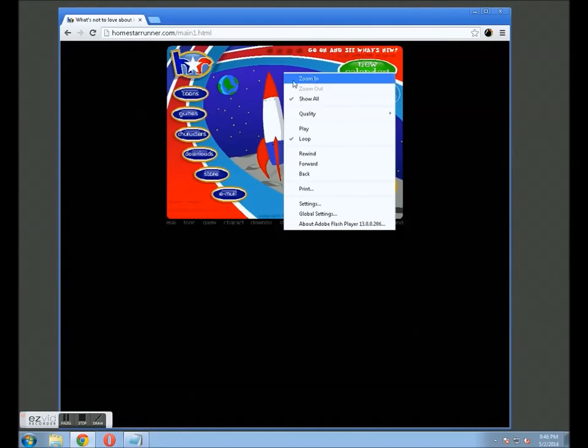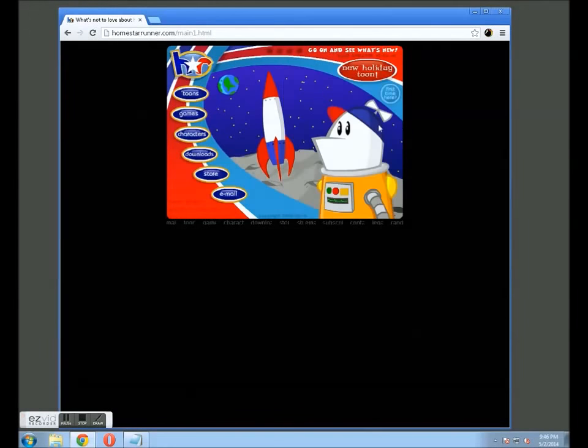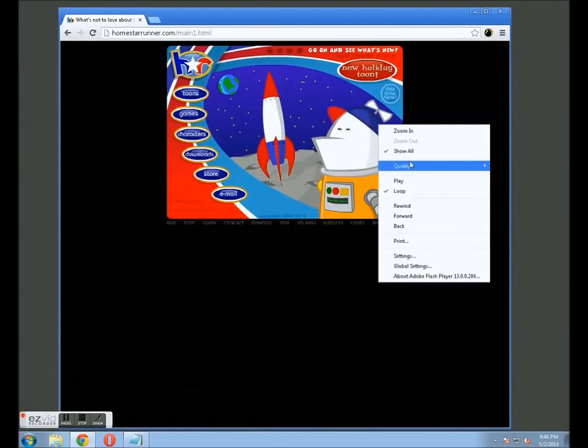Now, obviously, if you want, you can always right-click, go to quality, and change it to medium or high.